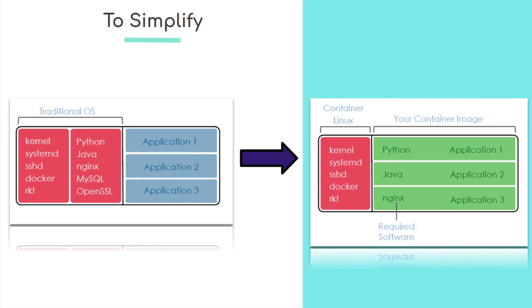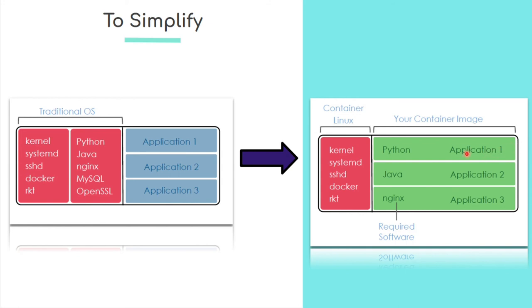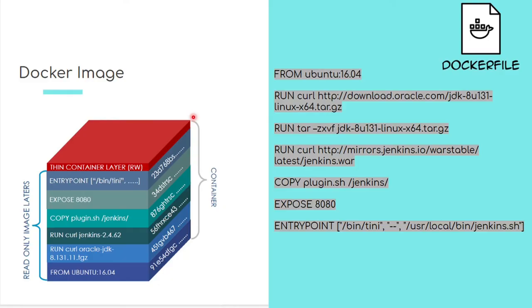So in a container landscape, what happens is you have a machine, which is your traditional OS and again, this is a Linux example, but it could be anything. You have a machine where it's containerized and then your container image typically has everything. It could have all the packages it needs and all of these green boxes are one container images. So each of them are independent and kind of have all the dependencies that they need to run packed inside it.